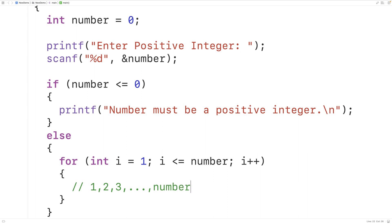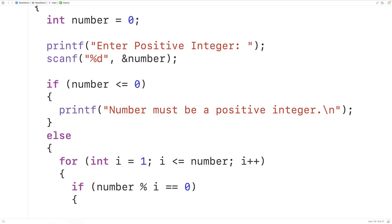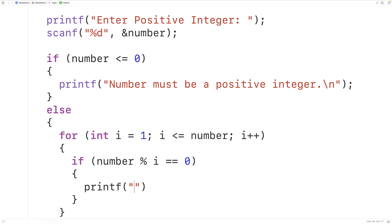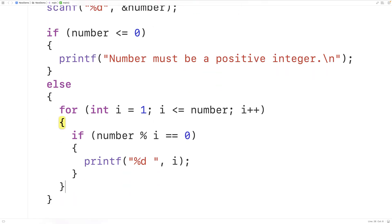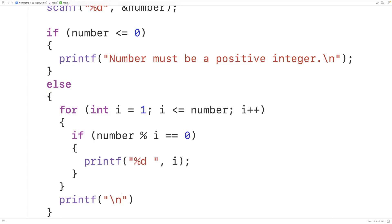So what we'll do is check to see if the number modulus i is equal to 0. If the number modulus i is equal to 0, that means i is a factor of the number because i evenly divides the number. If that's the case, we'll output i using printf with "%d" followed by a space. Then after this loop is done, we'll also output a newline so any further output from our program appears on the next line of the terminal.